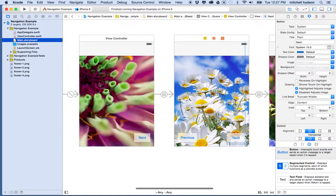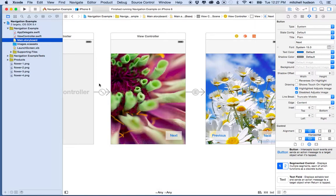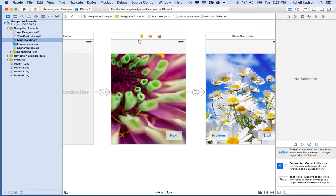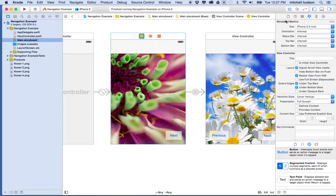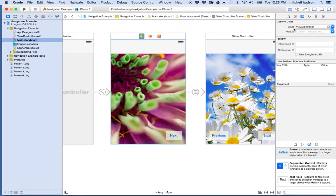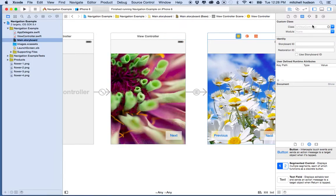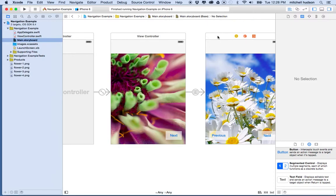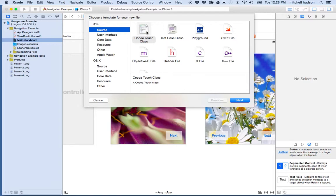So let's try it. Right now, when I created this project as a single view application, that default project came with one view controller file called ViewController. This view controller is assigned to this file. You can see if I click on the view controller and go to the Identity Inspector, it says view controller at the top. So how do we get a new view controller file for each of these? I'm going to do Command-N to make a new file — you can also go to the File menu, New File. I'll choose Source, Cocoa Touch Class.